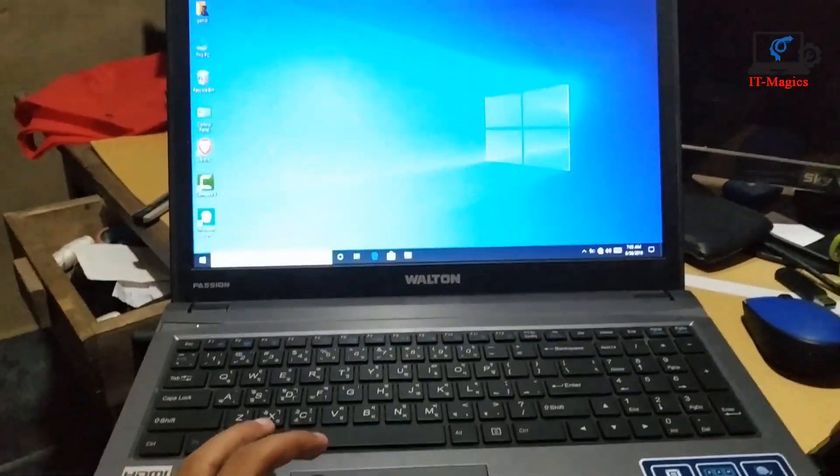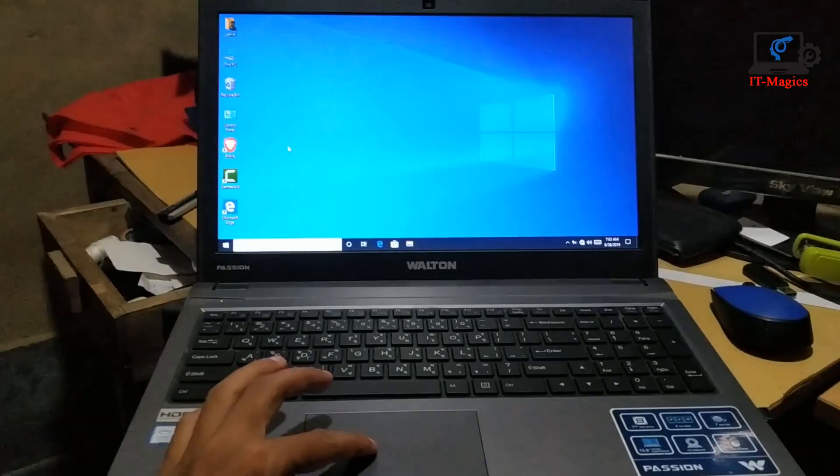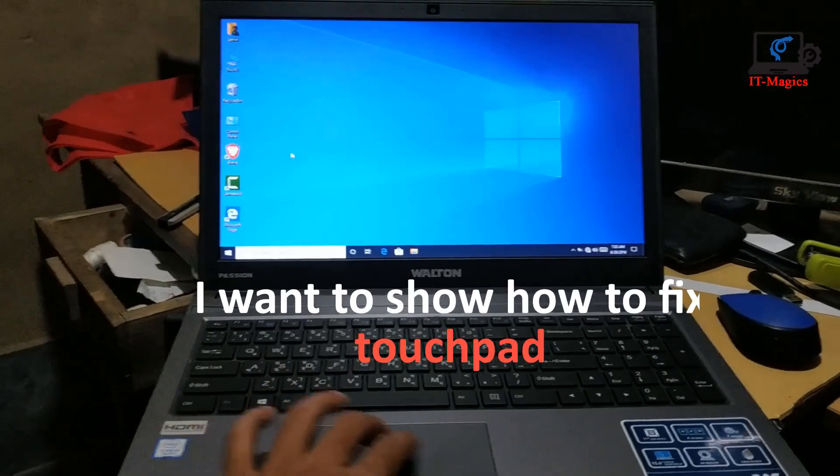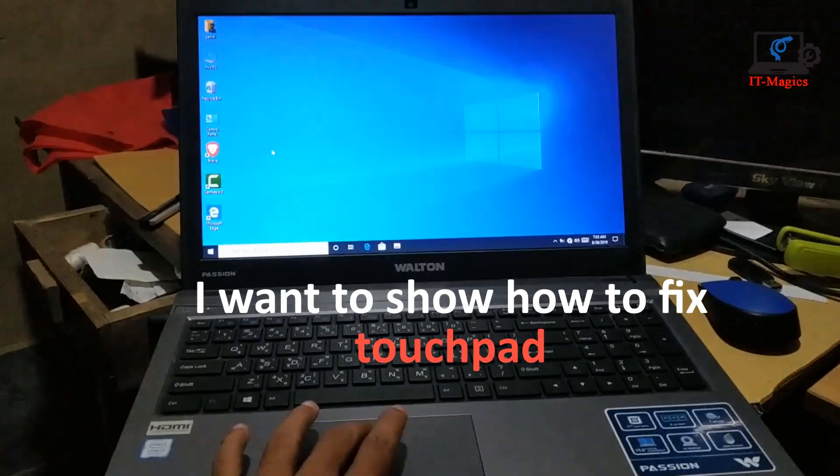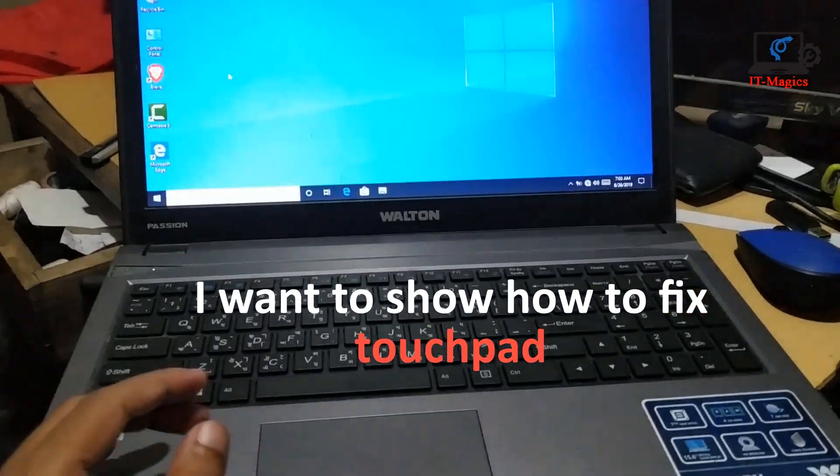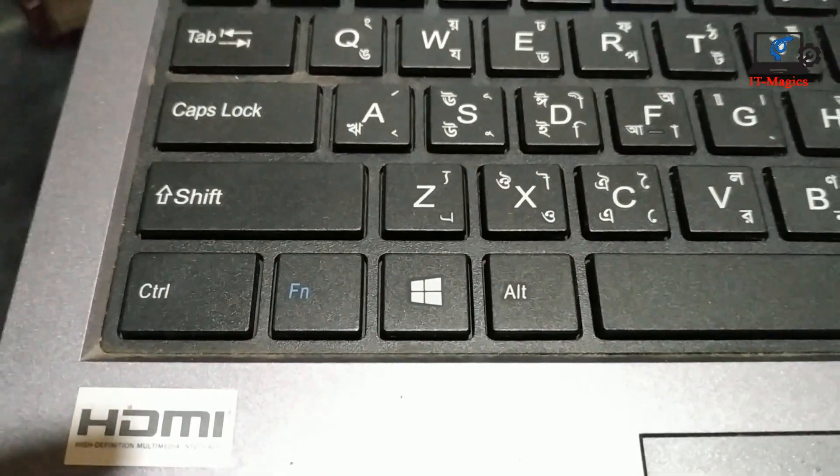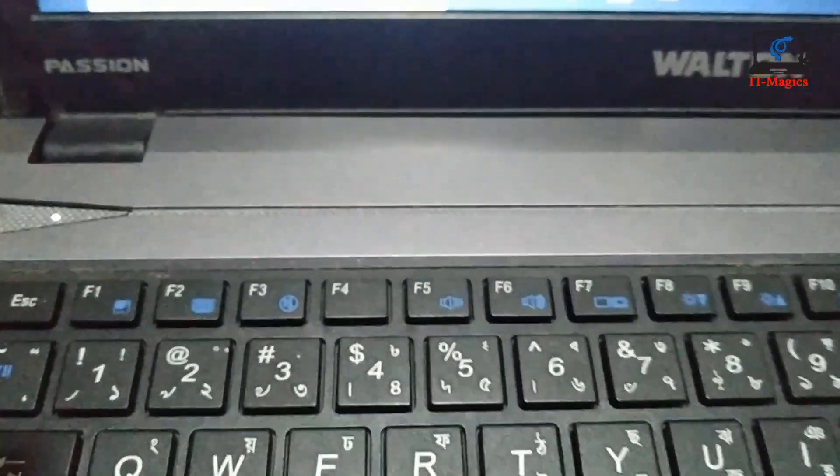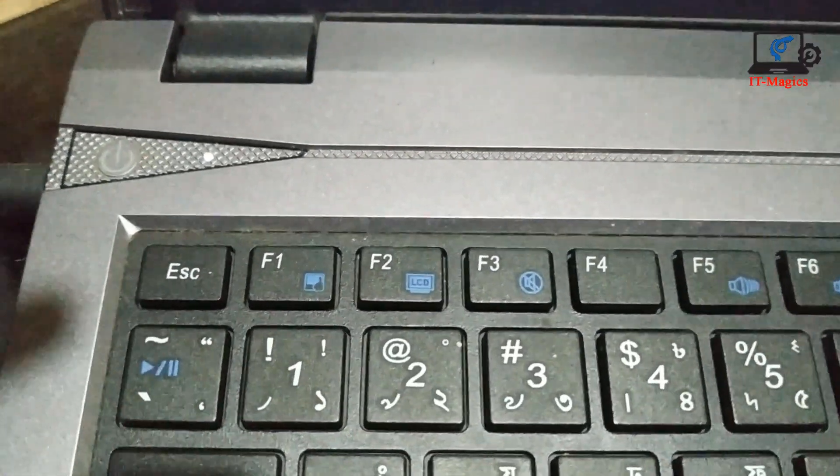Hi guys, now I want to show how to fix laptop touchpad. You can see this touchpad is not working. Now I want to show how to fix it and this is my work on laptop.